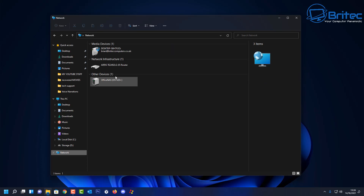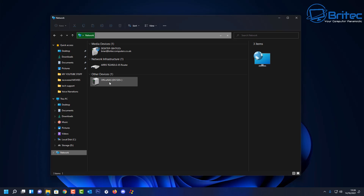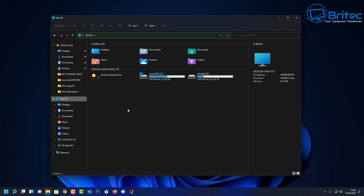If you click on Network in Windows Explorer, you'll see the NAS is detected as an 'other device' — you can see this is my Office NAS. So how do we get this to show up properly in Windows Explorer? It's pretty straightforward, and I'll show you how to do it in this video.